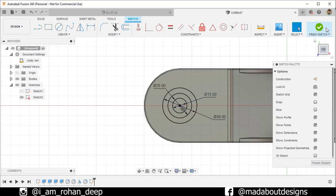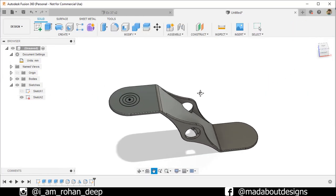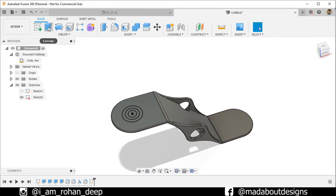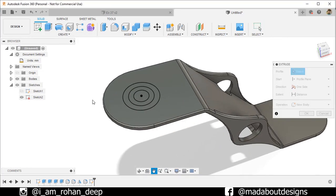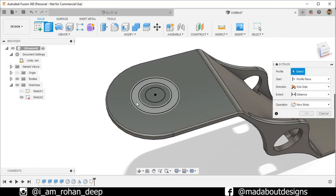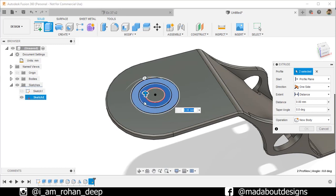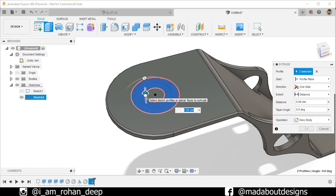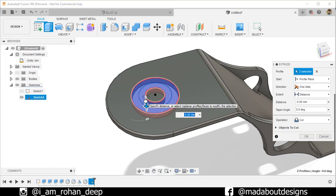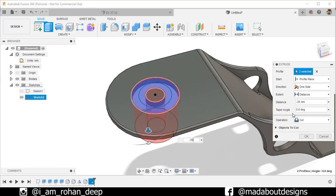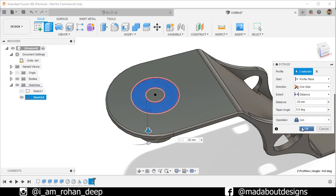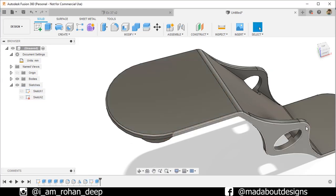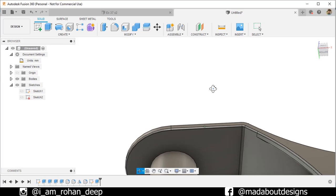Finish sketch. Go to Extrude command. For the first extrude, select these two circular portions and extrude them downward up to minus 35 millimeters. Change the operation to Join and click OK. Here it is.